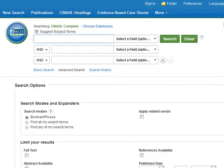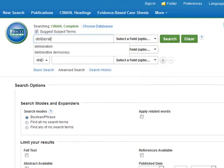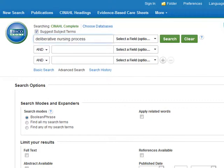So we're in CINAHL, and we're going to do a search for our theory or theorist. You can use the theorist's last name, you can use part of the name of the theory, the whole name of the theory, just some sort of keyword that will get you connected to the theorist. So I am going to use, as an example, Orlando's theory of the deliberative nursing process. And so I am going to type in "deliberative nursing process." You do have to make sure you spell things correctly — it doesn't do a spell check for you, unfortunately. And then go ahead and click search.